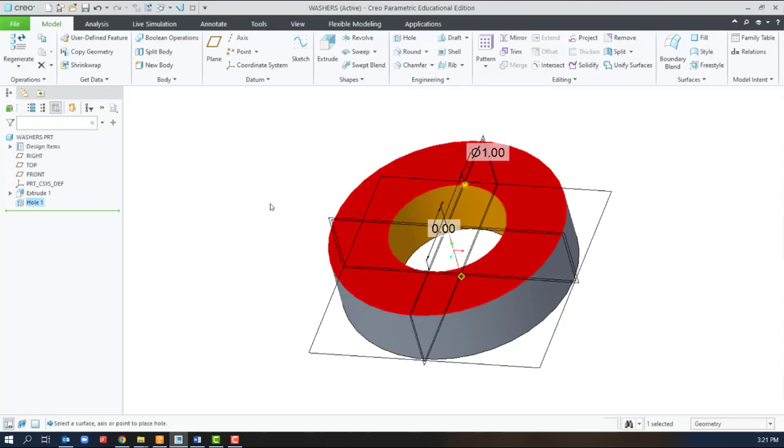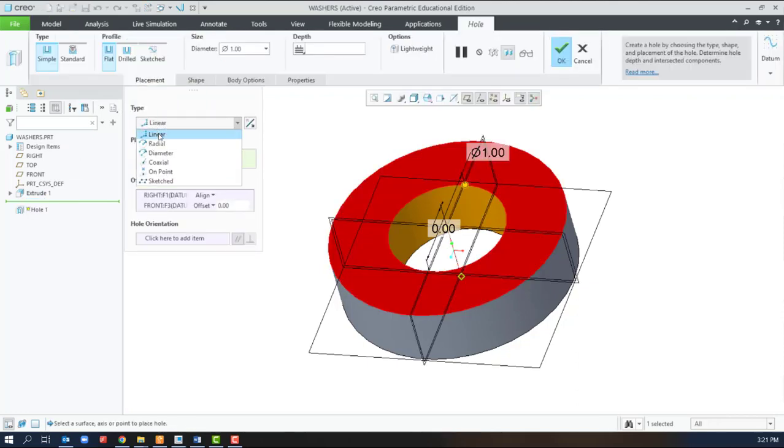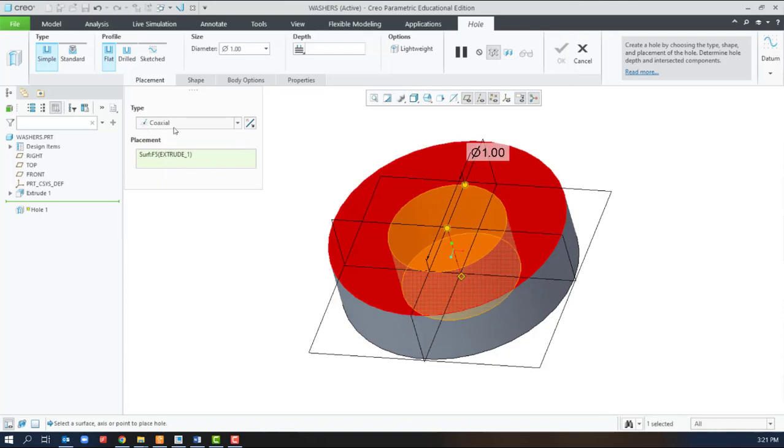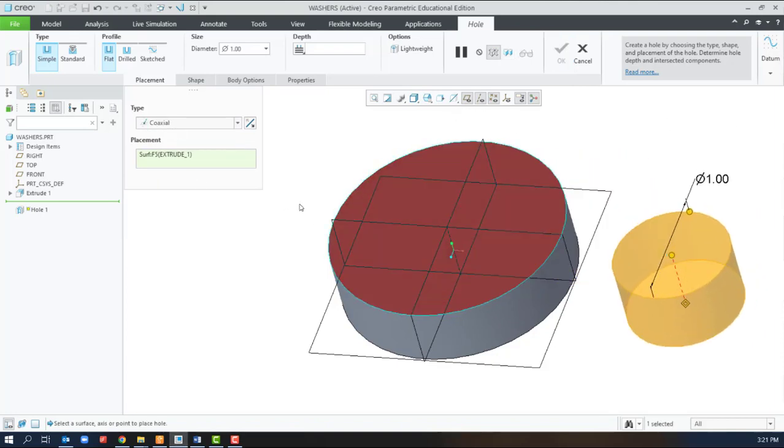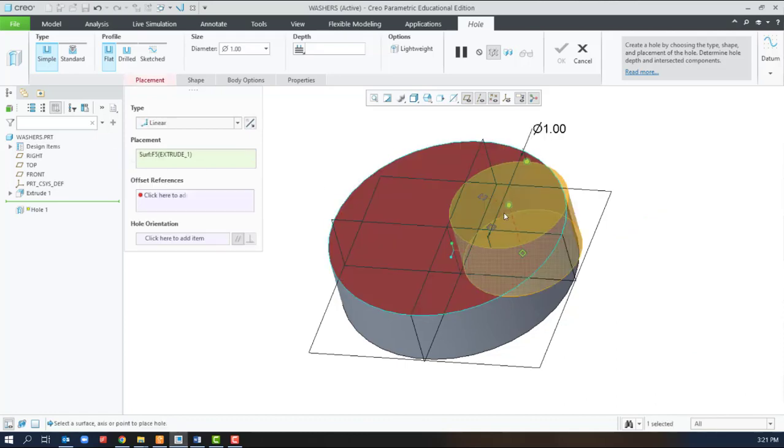Another option, instead of the Linear option, is the Coaxial option. The Coaxial option needs two references. One is the surface you're drilling on, and the next is the axis to align to.